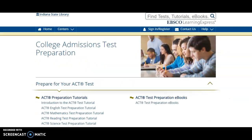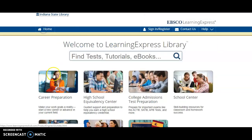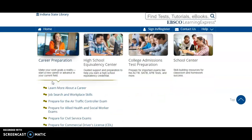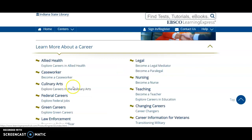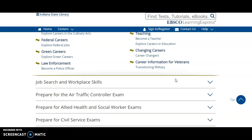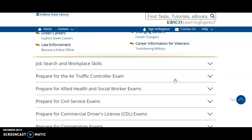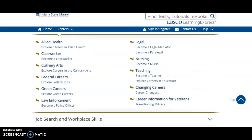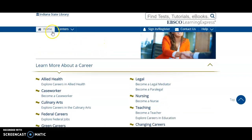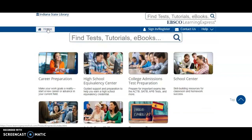Now let's go to the career preparation section to see an example. Let's choose Learn More About a Career — you can see that there are various career types available in this resource for students wanting to learn more about a specific type of career. If you have any questions regarding using INSPIRE, please contact the Indiana State Library. Thank you!